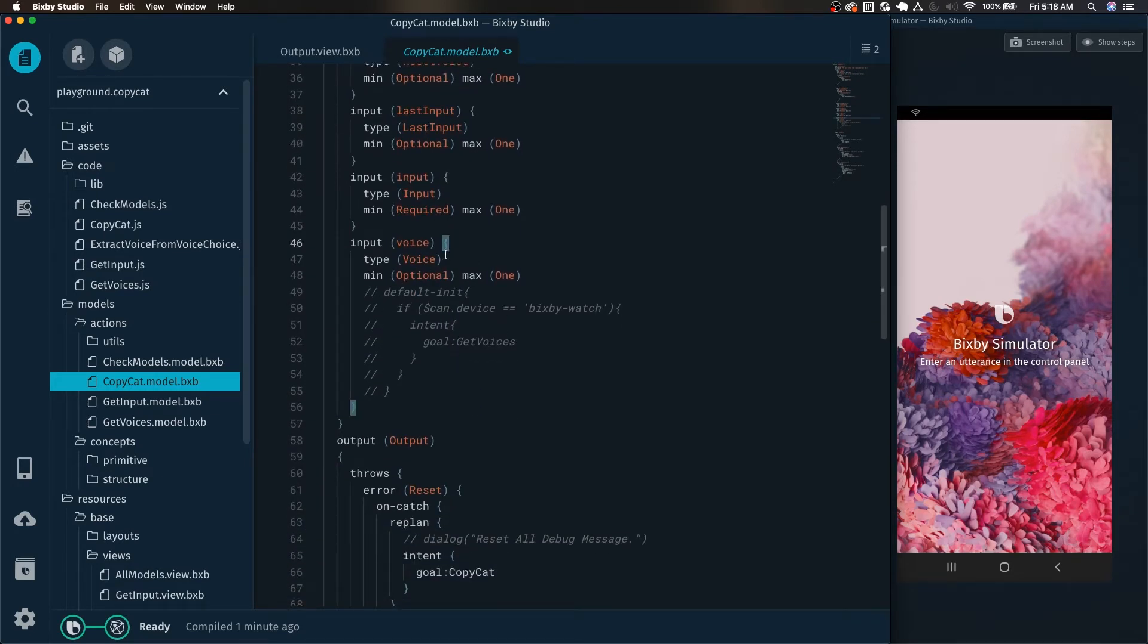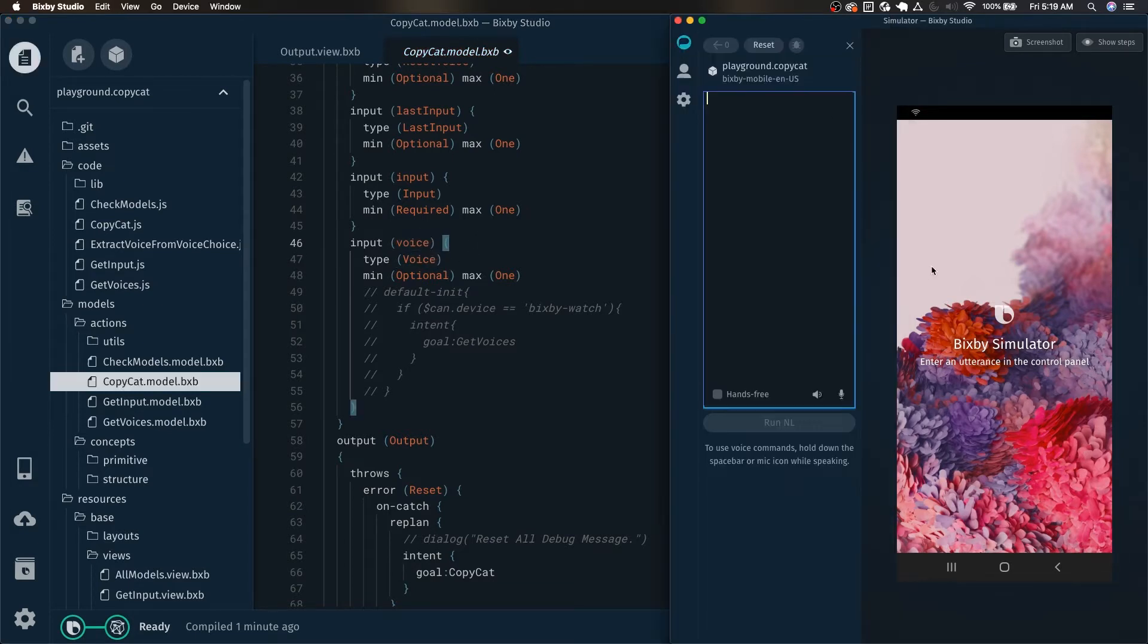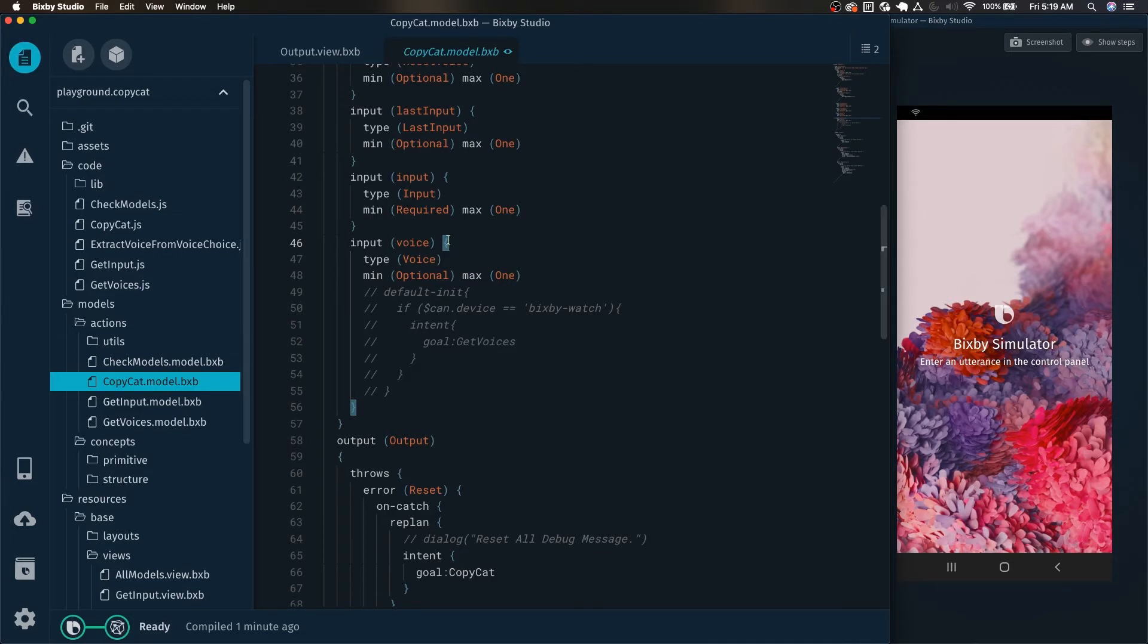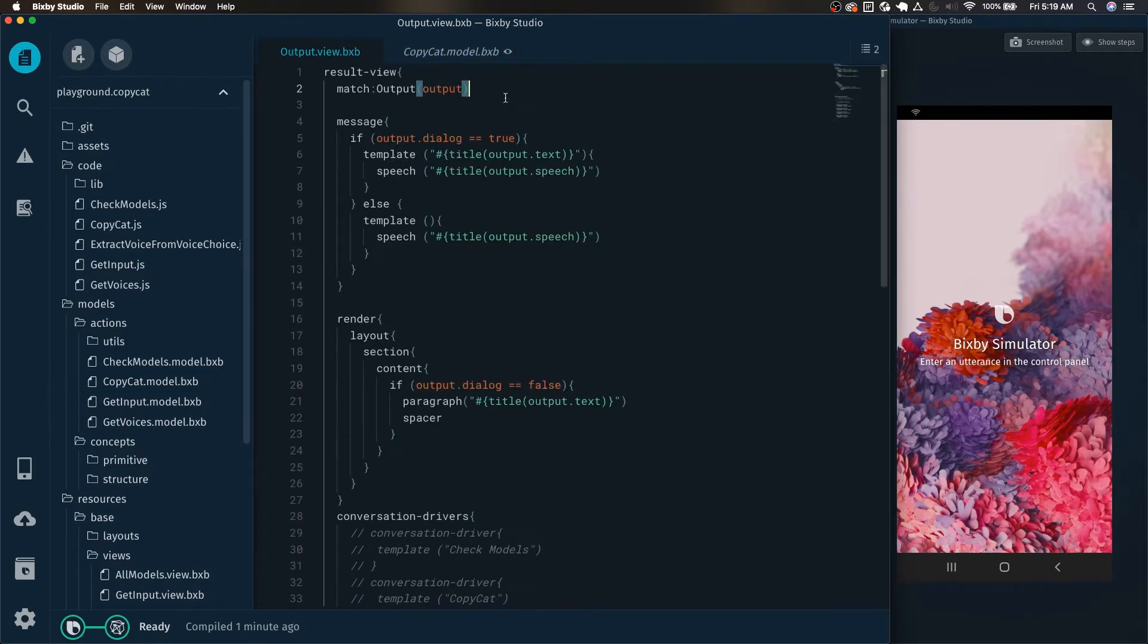So how do we actually access this voice input right here in order to display it on the screen? For example, when Amy's talking, we want to show them hey, we are now listening to Amy's voice. In order to do that, we need to use match patterns.